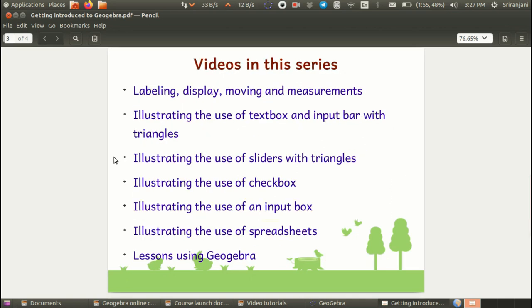To help teachers in resource creation as well as for supporting transactions in the classroom, a series of videos have been planned. The first one will be on labeling, display, moving, formatting and measurement of objects.